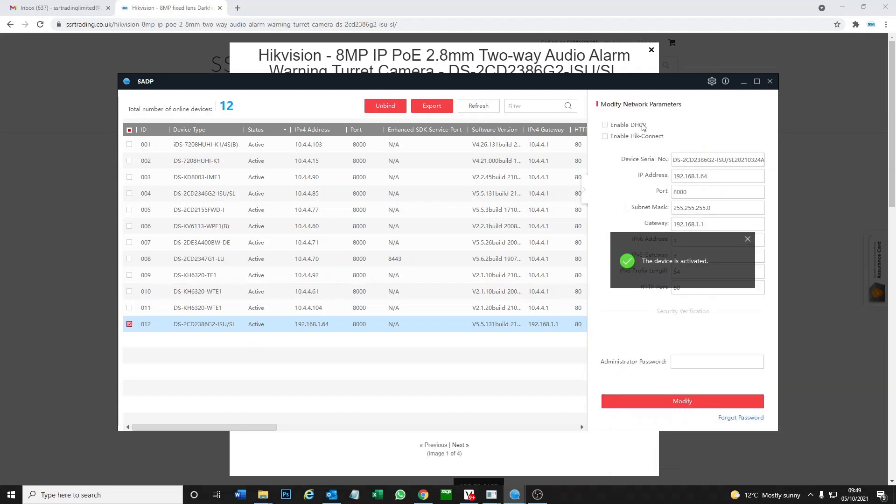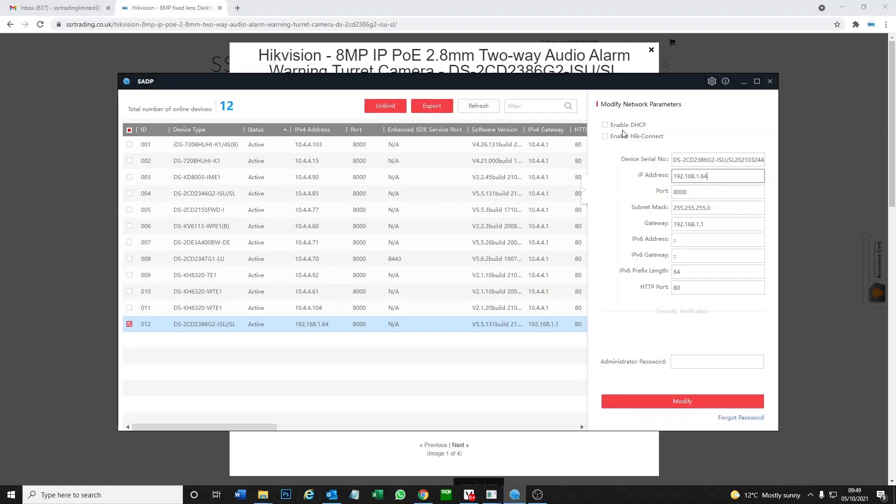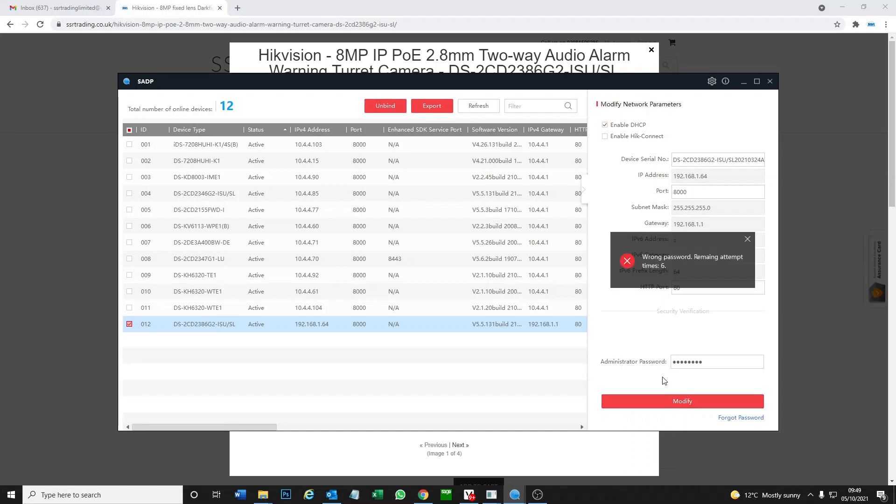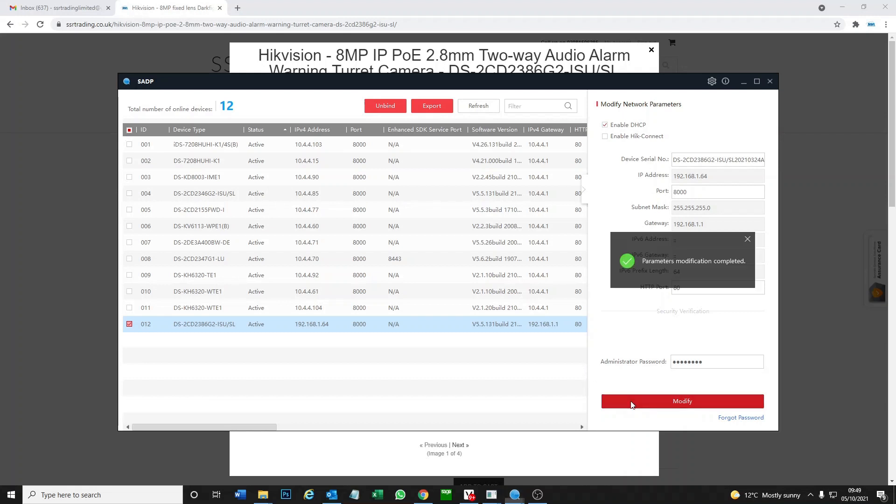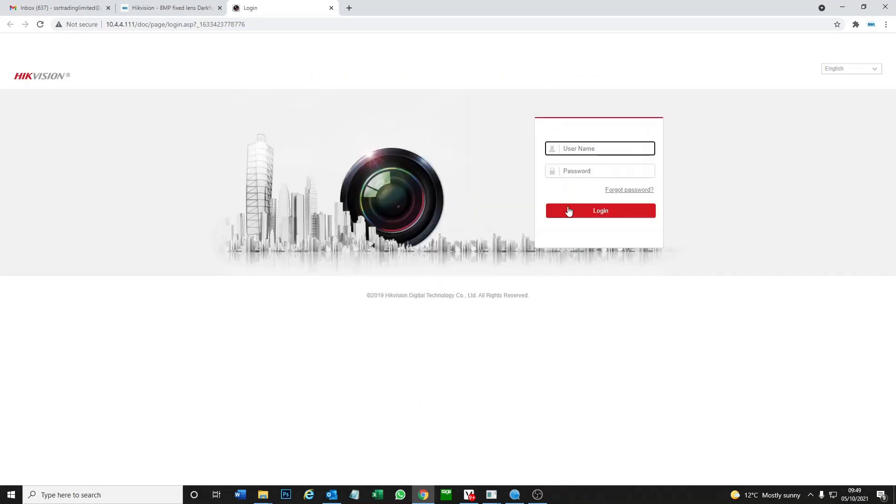Now you want to enable DHCP so we can log on to the camera. Put in the password you just put in again. Password has been changed, IP has been changed now, so it's given an IP address that we can log on to the camera. Let's go ahead and set this up.